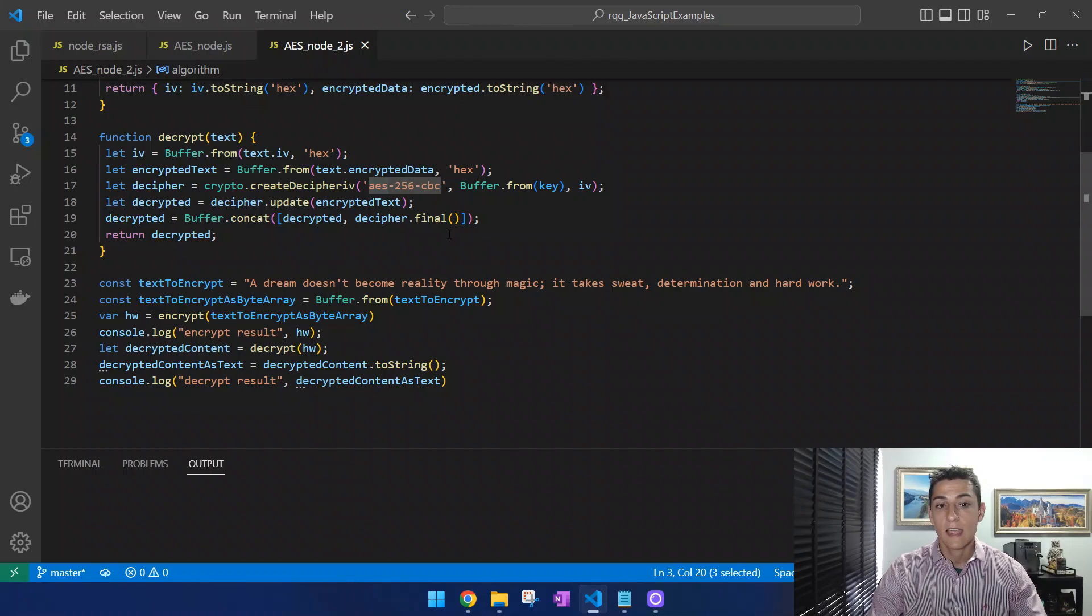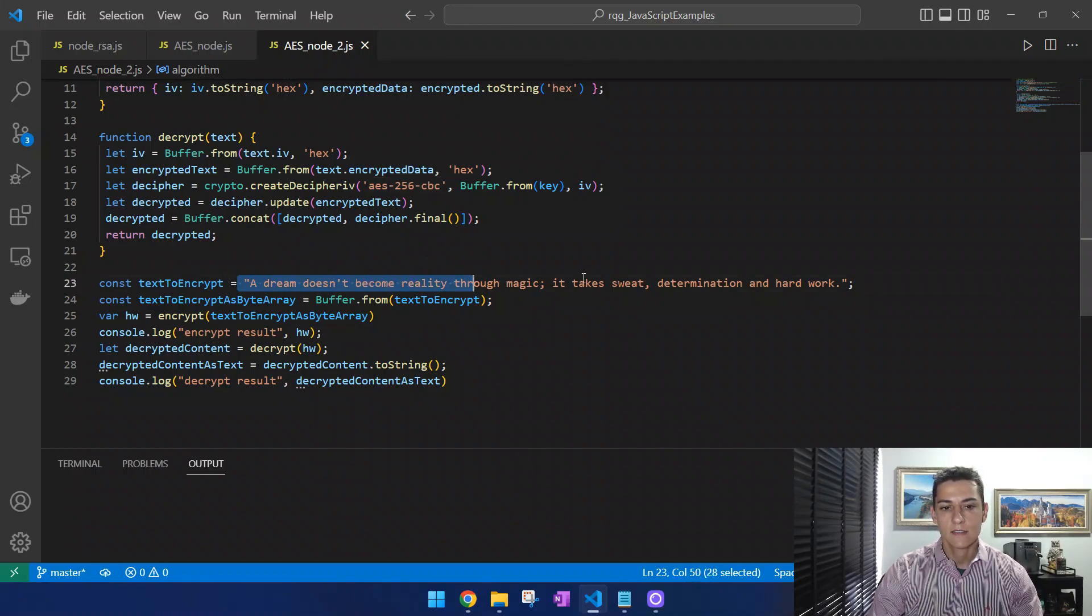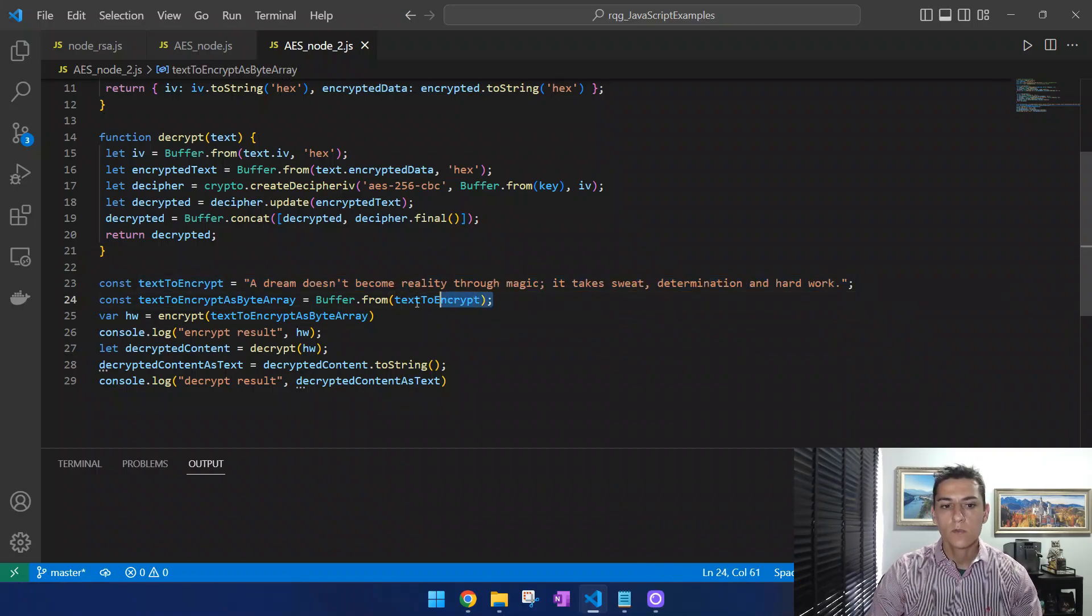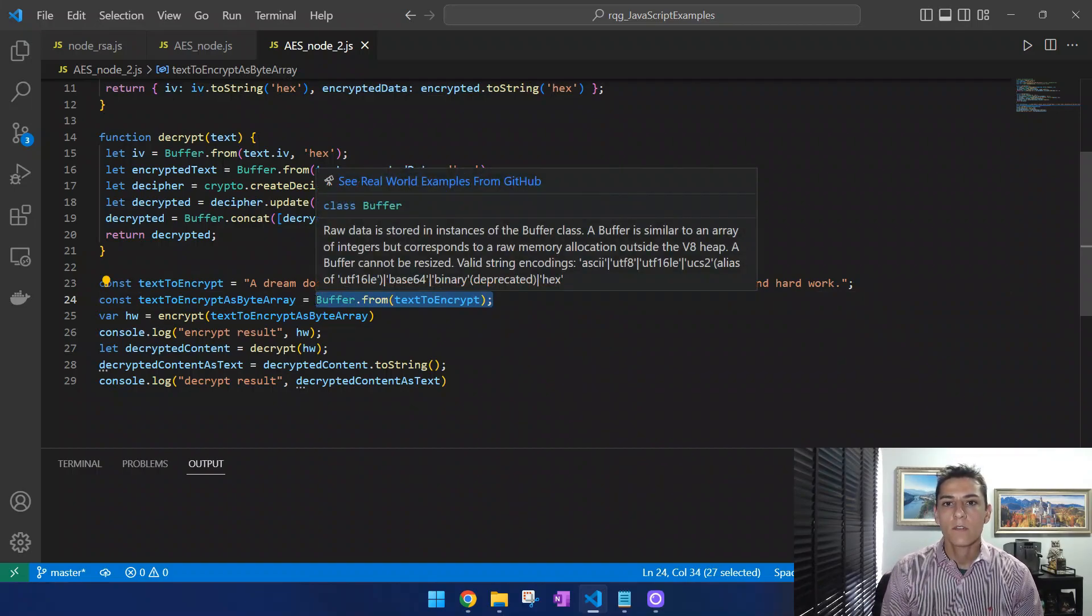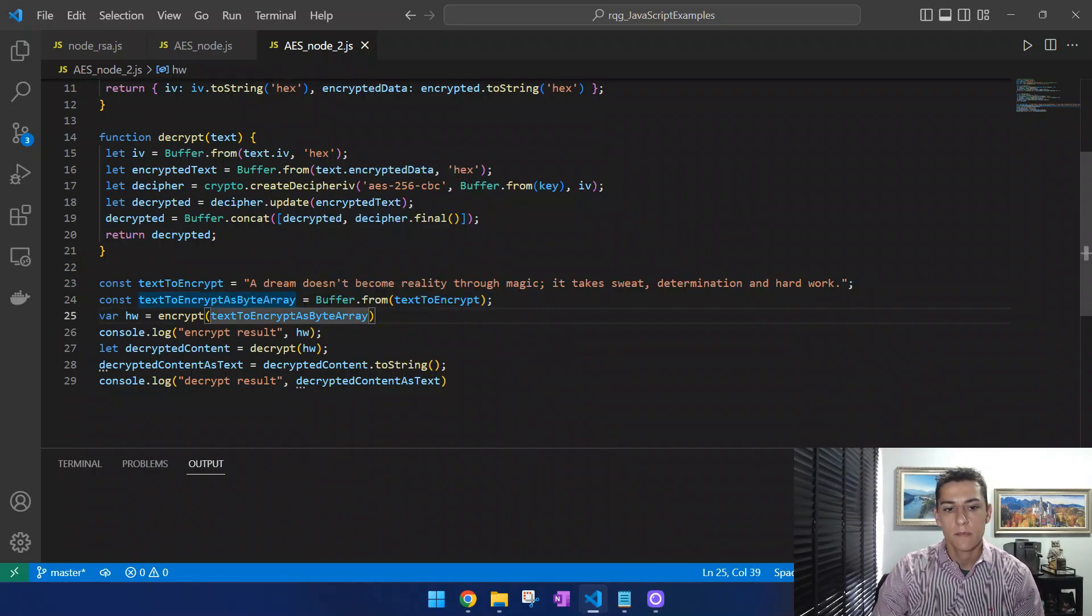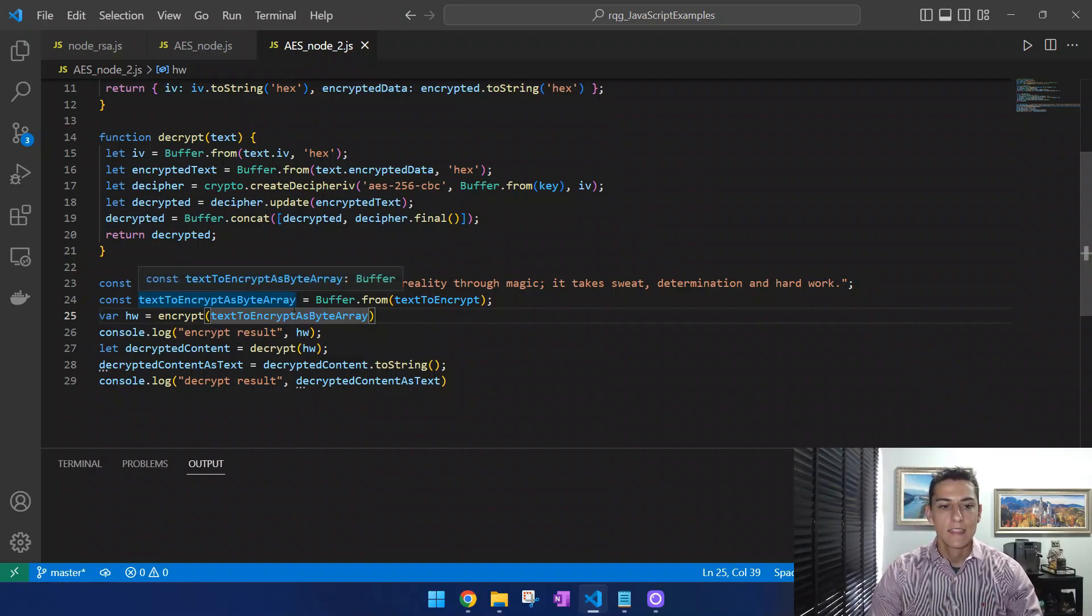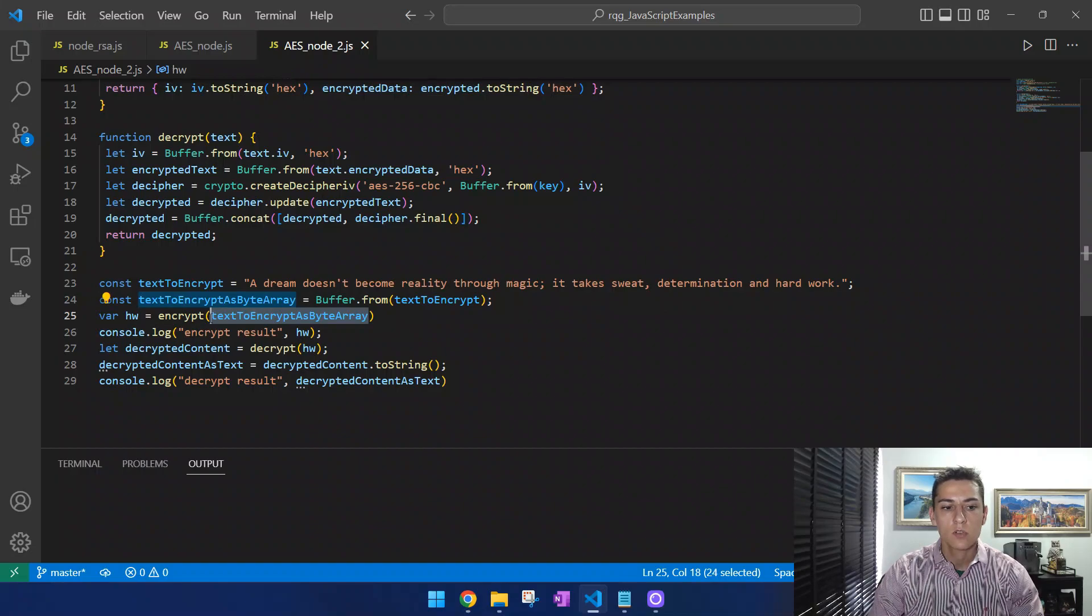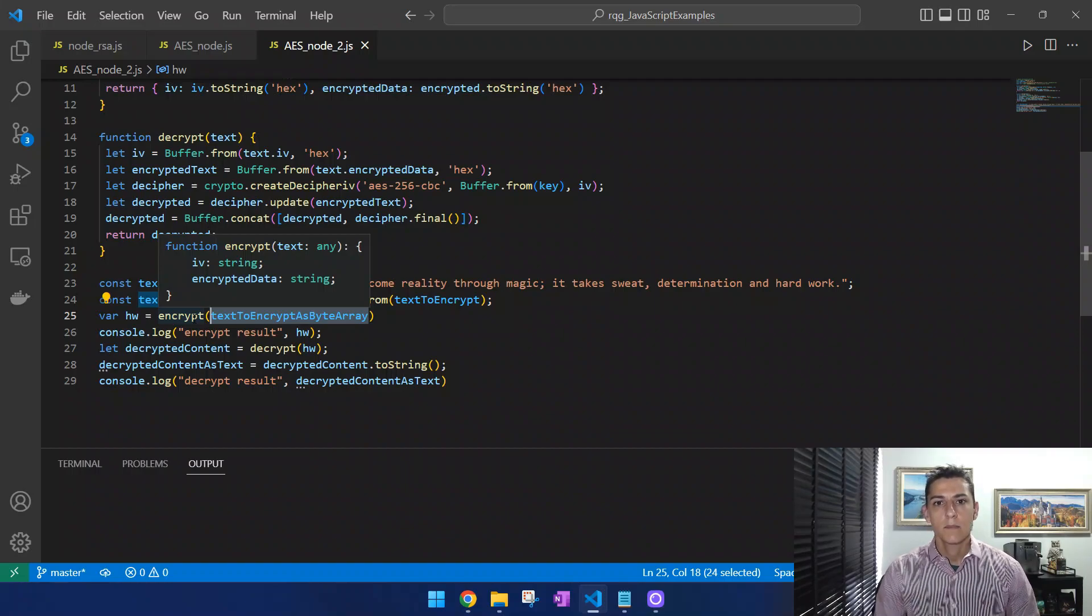For this purpose, you may see here in the first part of the code execution that we have as a target for encryption one message, one text data. But we transform that into an array of integers, a byte array, with this buffer method. This buffer class has this from method that generates this array, and that is the parameter to the algorithm.